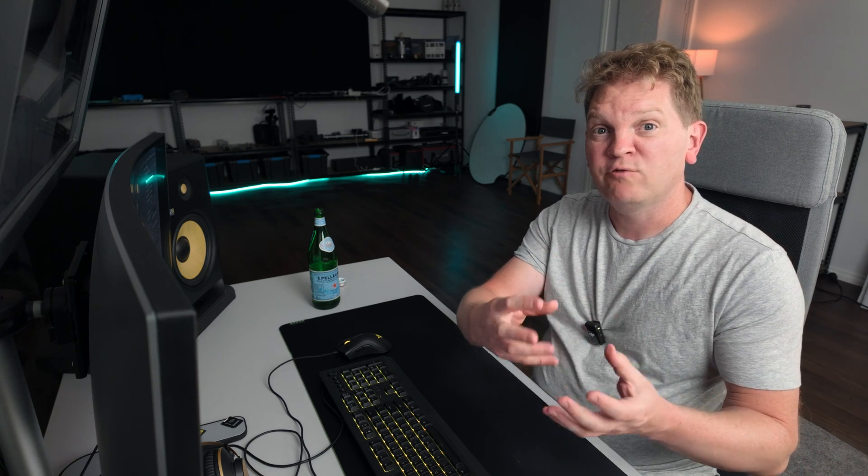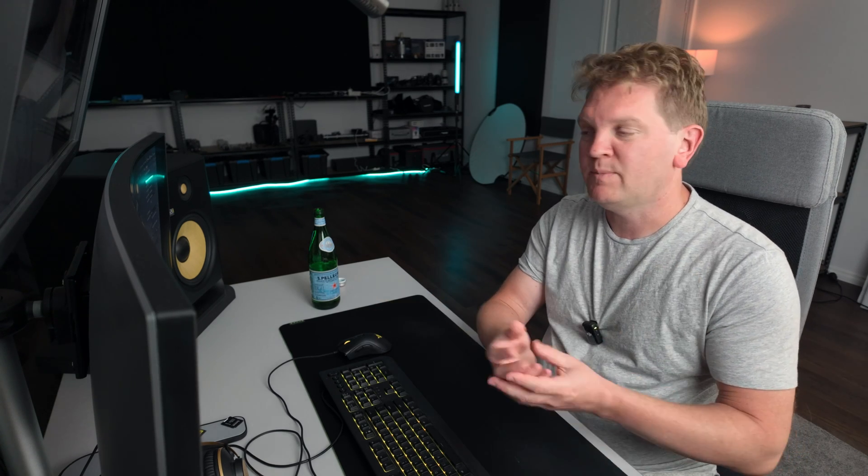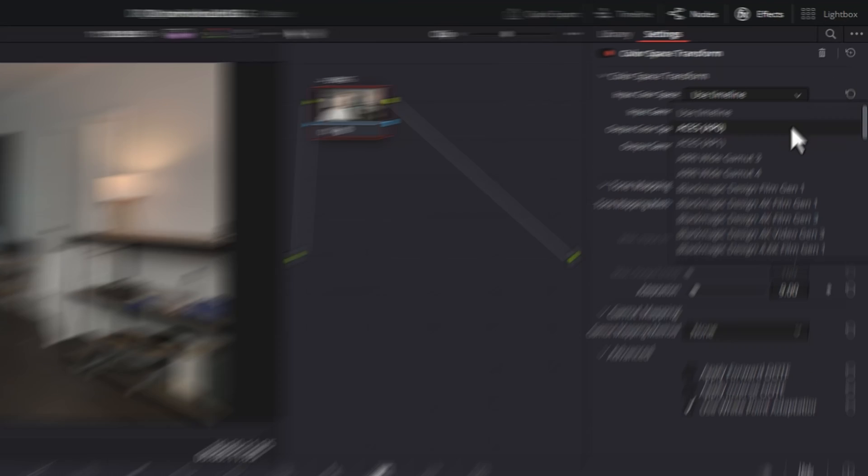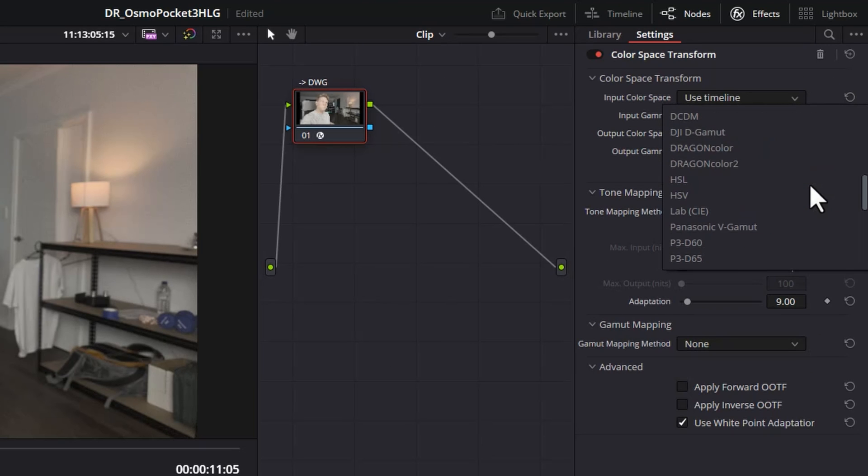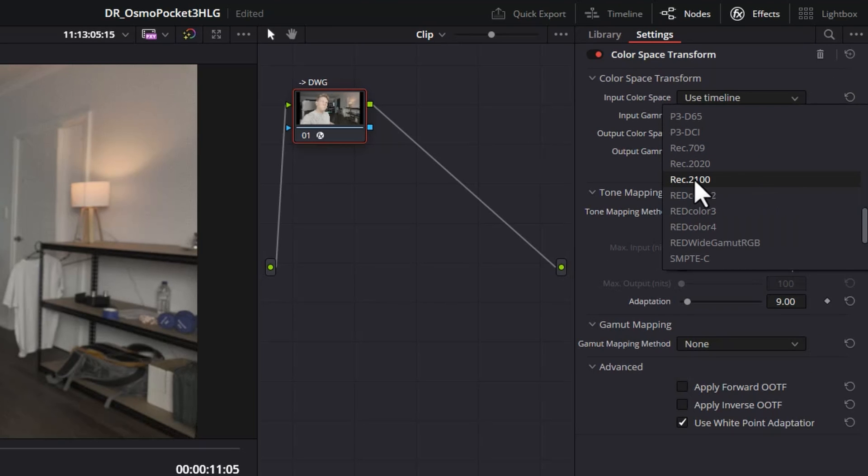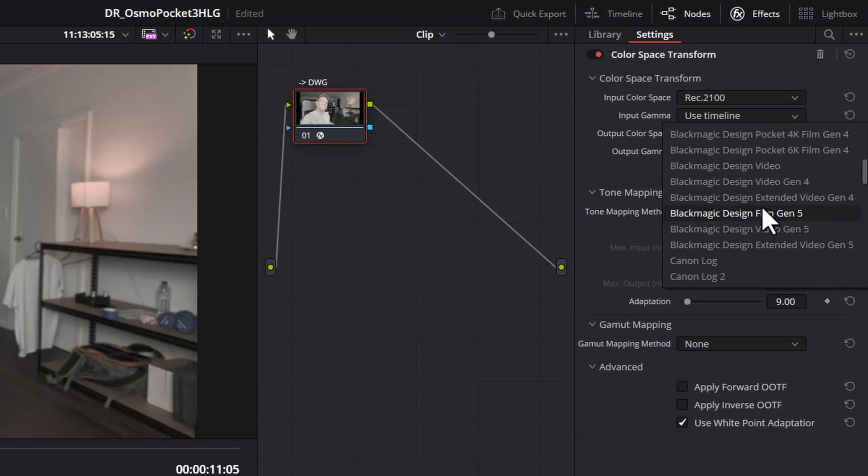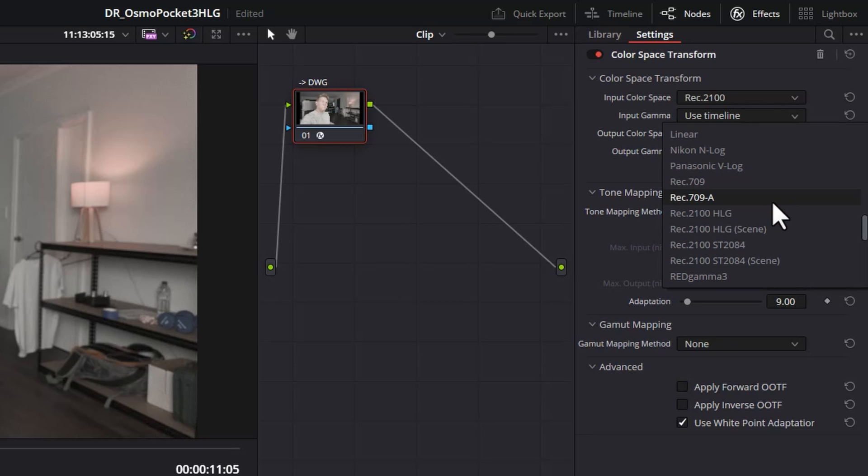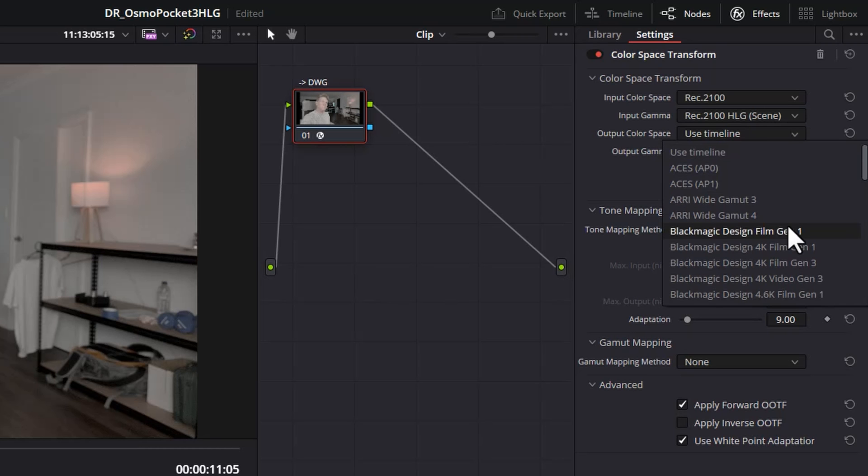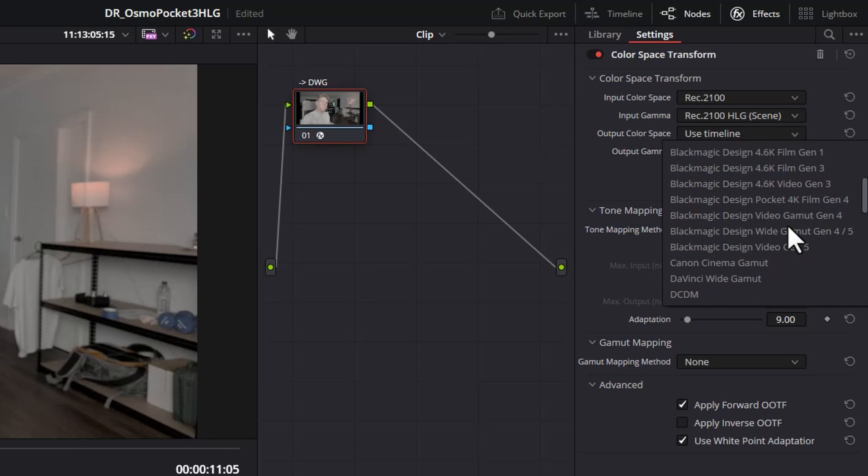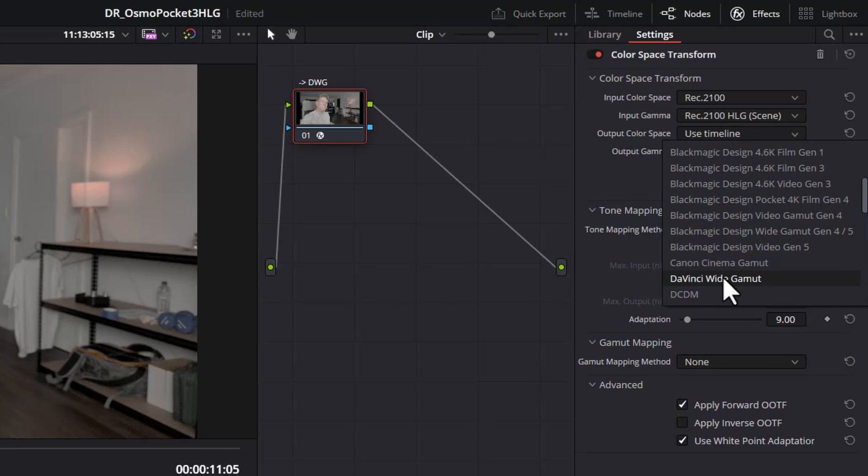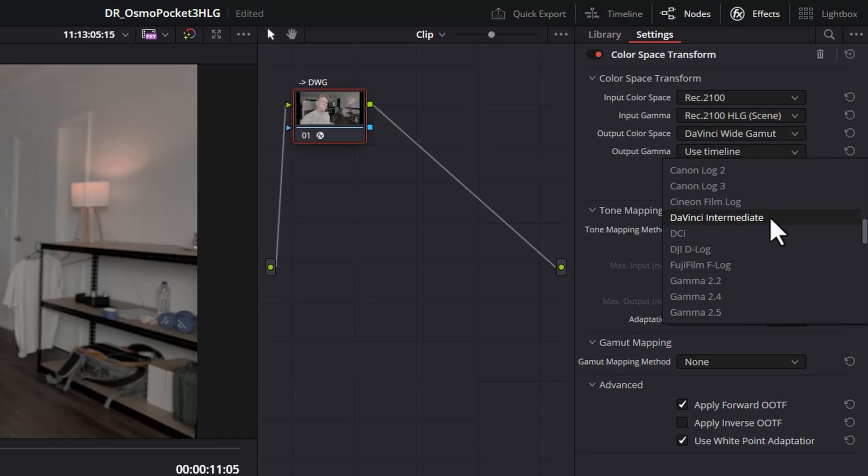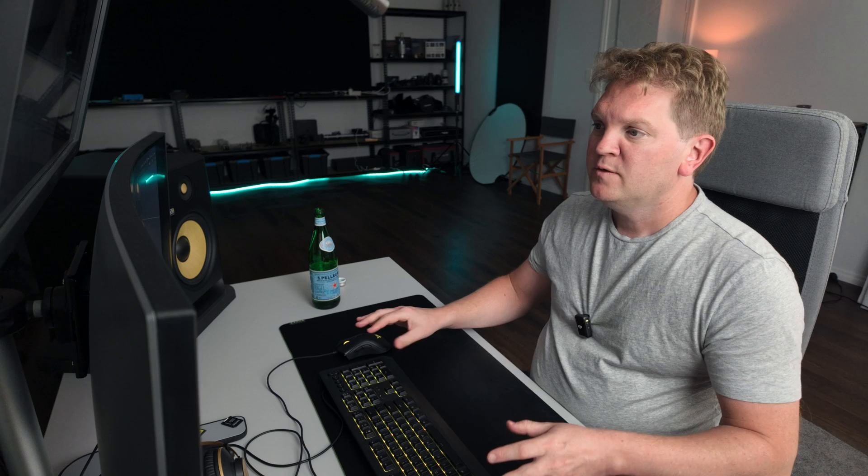So what we want to do in this first node is take all of that data from the HLG Pocket 3 file and transform it into the DaVinci Wide Gamma working space. In the input color space drop down here you want to scroll down and select Rec 2100 and for the input gamma scroll down again and select Rec 2100 HLG scene. So that's what the Pocket 3 file was recorded in. We now need to tell it what to output from this node. In this case it's going to be DaVinci Wide Gamma and for the output gamma this is going to be DaVinci Intermediate.